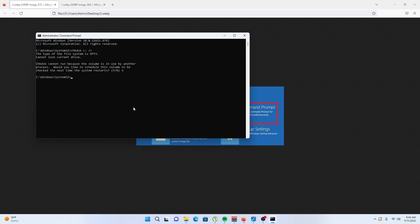If this solution doesn't work, try the next solution. Type in sfc space /scannow and hit enter.